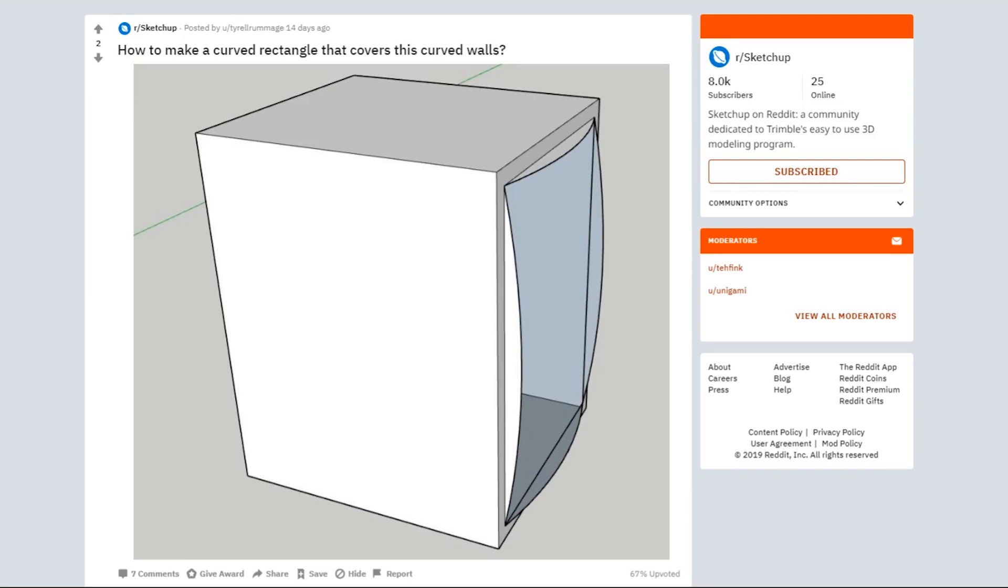Hey, what is up nation? In this session we're going to be answering a question that was asked on Reddit, where someone asked how to make a curved rectangle that covers this curved wall. Basically they have four arcs here and they want to make a shape that essentially connects all those four arcs. We're going to be jumping into that after the intro.